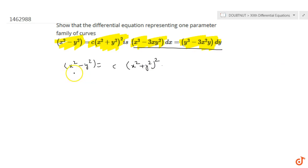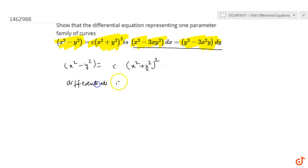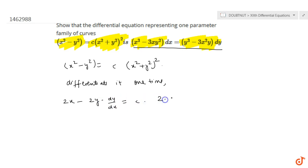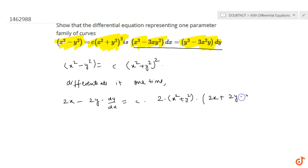The family of curves has one constant, so we can differentiate it one time. Differentiating: 2x - 2y(dy/dx) = c times, using chain rule, 2(x² + y²) into (2x + 2y·dy/dx).